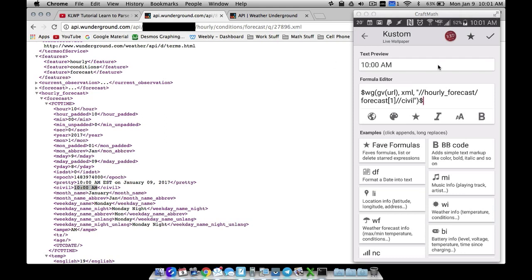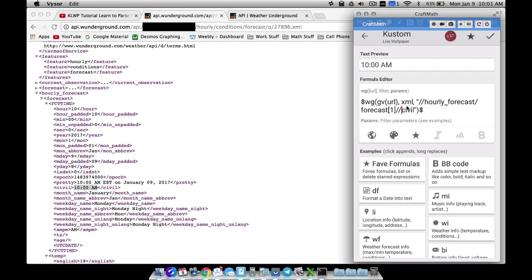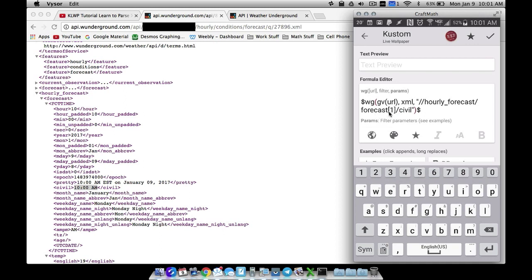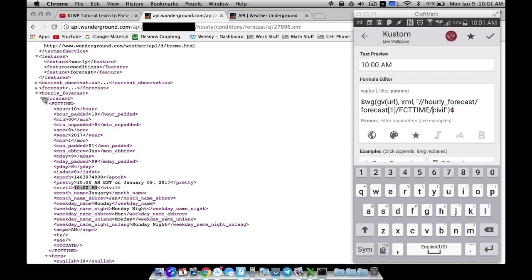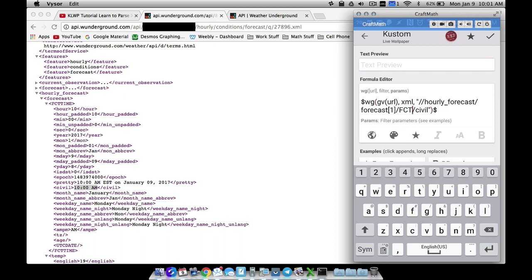Now if I try a single backslash — forecast one, single backslash, civil — it's not going to show anything because civil is not directly underneath forecast. With a single backslash I have to navigate to FCT time and then single backslash civil to get the same thing. So be careful: use a double backslash to skip over tags and get straight to what you want; use single backslashes to navigate precisely, meaning hourly forecast slash forecast one slash FCT time slash civil.